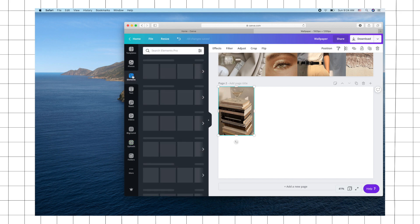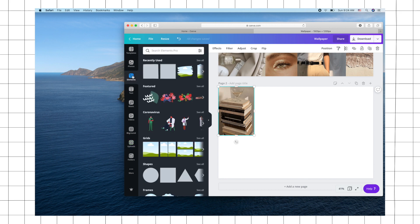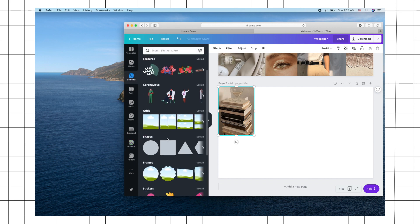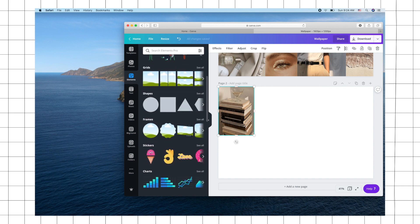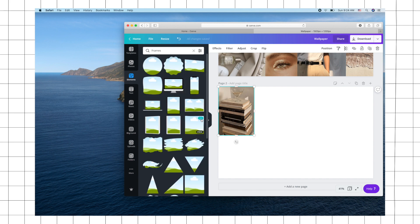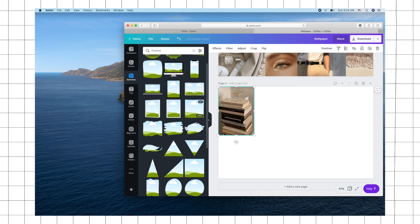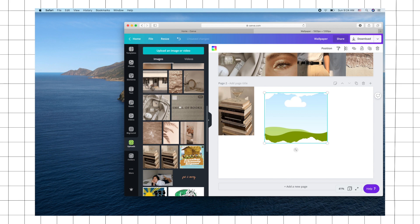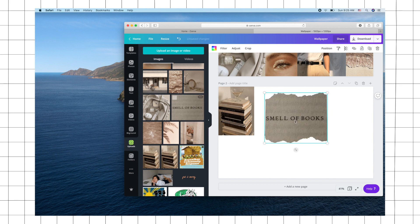If you want to have that scrapbook style page, you can just go to elements and then choose a frame, and then you can just drag the photo that you want.